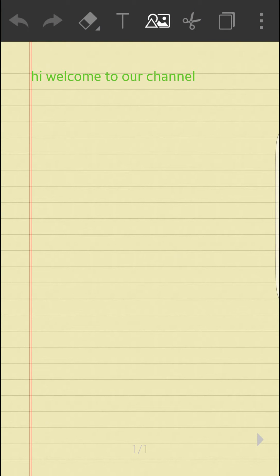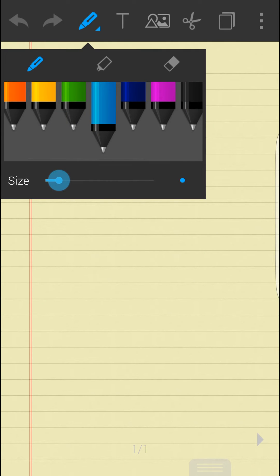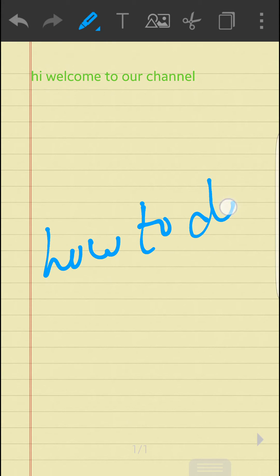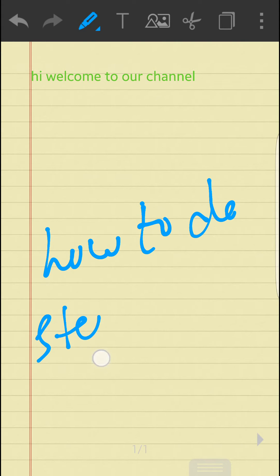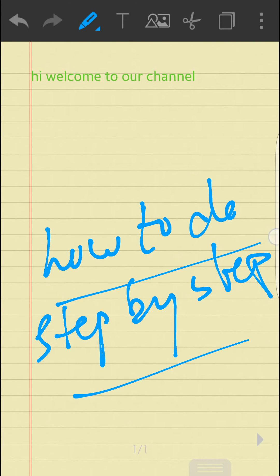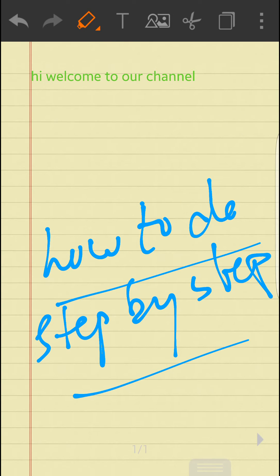You can put an image, you can crop it, you can copy-paste, whatever you want. For instance, if you want to write something like 'how to do stuff, how to do step by step' — that is pretty cool. That is our channel name. Do not forget to subscribe, that will help us a lot.